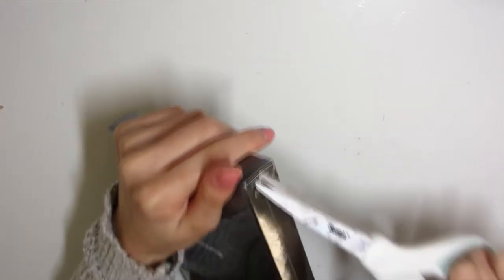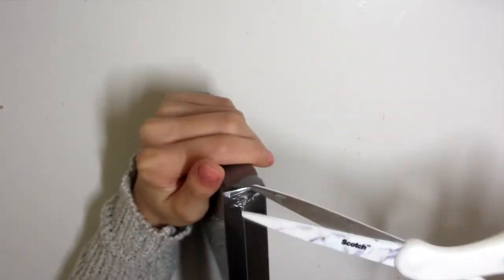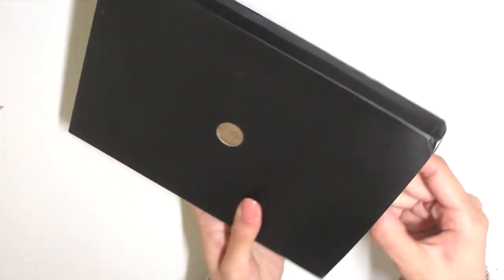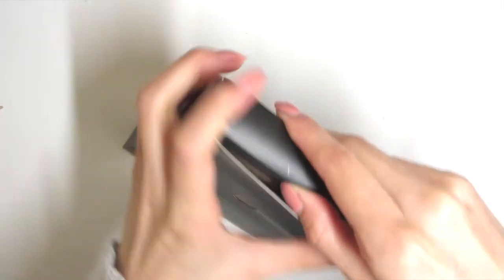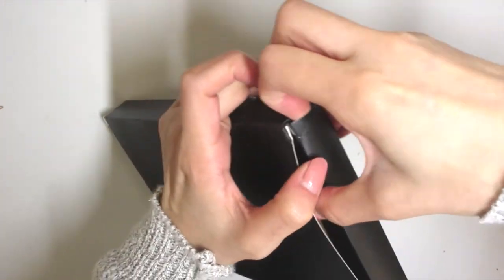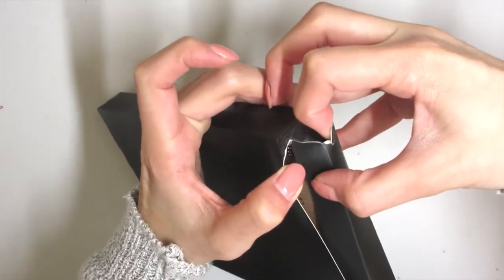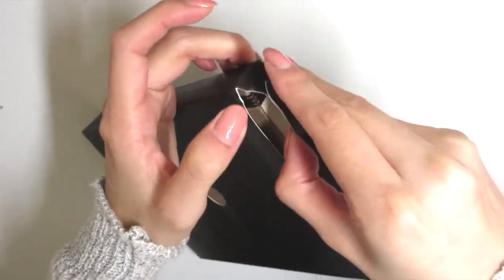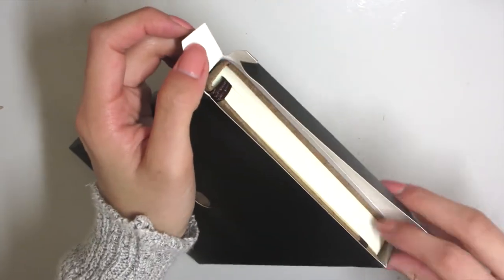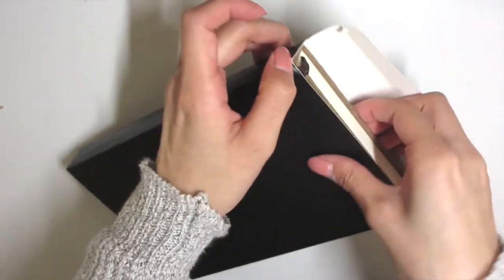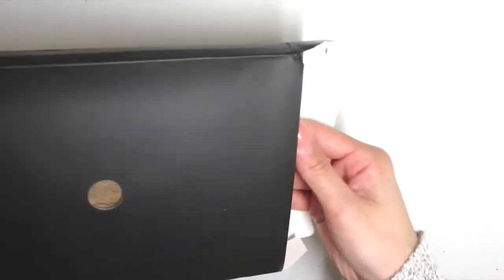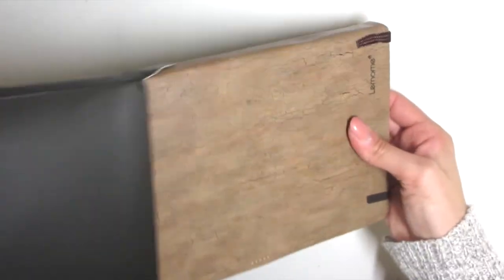I will leave everything in the description box below and also on screen so you guys can reference. Right now I am unboxing for you guys the package that I got it in from Amazon and struggling apparently very hard.